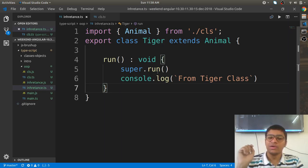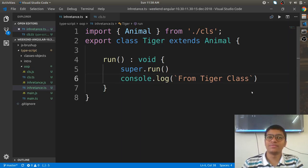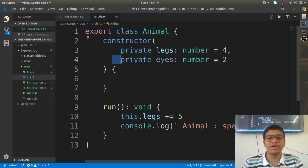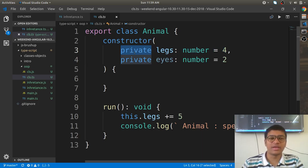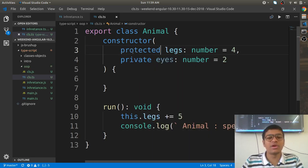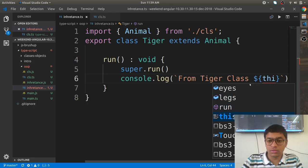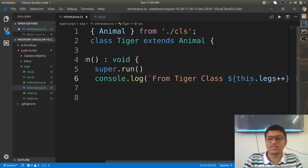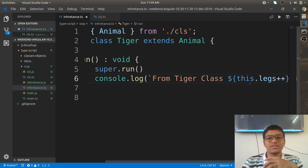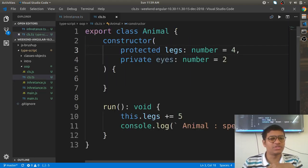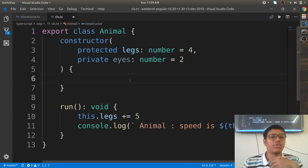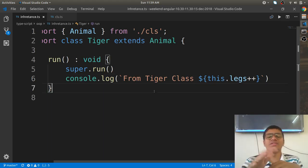The problem here is that you cannot access the legs variable because it is private to the Animal class. To make it available in children, use the access modifier 'protected' instead of 'private'. Now with protected, you can write 'this.legs++' inside Tiger — legs is now accessible in child classes. Earlier with private, it wasn't accessible.